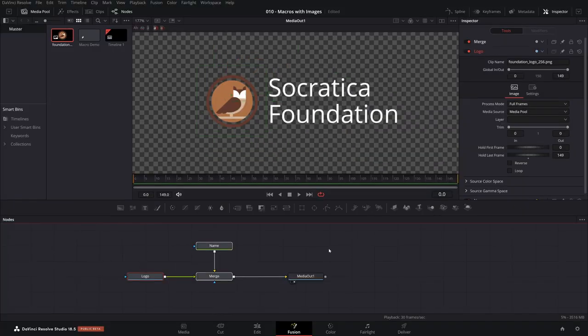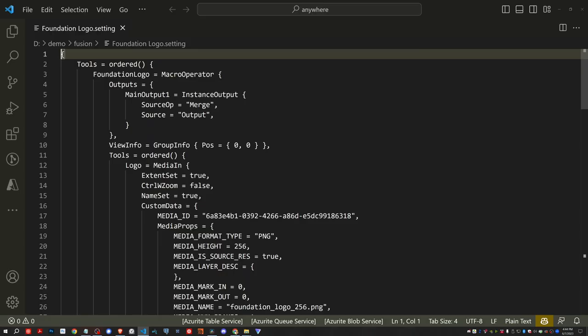Now let's open the setting file so we can see what we need to do so that when we deploy it, the image is included. Here is the foundation logo setting file. And if you're not familiar with what setting files look like, you might want to look at some of our other videos that introduce that. Today, we're more focused on learning how to make sure the image is included in this.